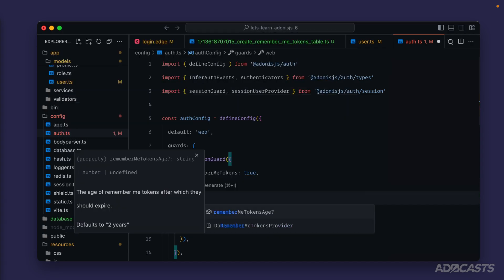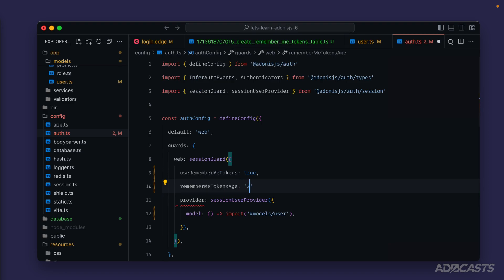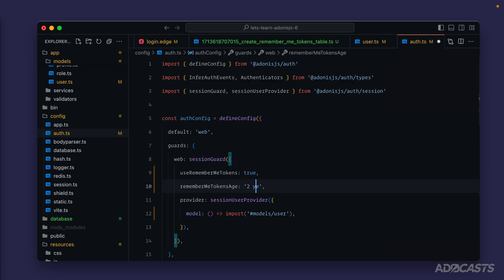So how long we want to keep a user authenticated. So we can do that with remember me tokens age and let's say maybe two years for that. The values for these dates are pretty forgiving so you could do two y for years, you could do two years spelling it out and it will understand it accordingly.